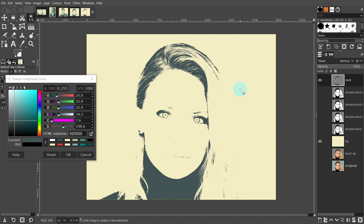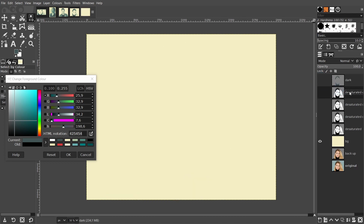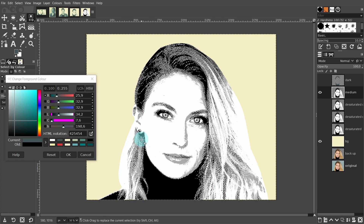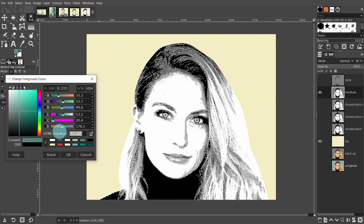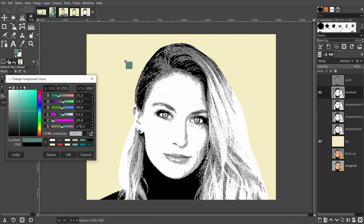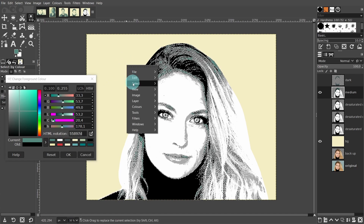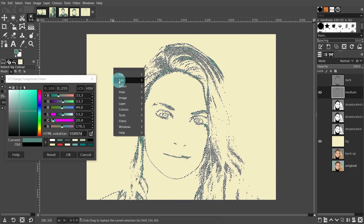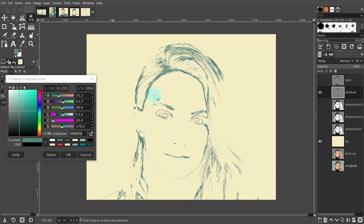I'm going to use the same technique for each of the other color tones. Press the small eye shaped icon to turn off the visibility of this layer, then turn on the layer below and change the name. I'll type in medium. The select by color tool is still activated, so come over to the canvas and click on any of the dark gray tones to select them. Come over to the color selector — the HTML notation for this color is 55897D. Then drag the color over to the canvas and release the mouse. Now let's invert the selection: right click on the canvas, go to select invert, then delete or edit and clear. Then go back to select and press none. And we now have our second layer.